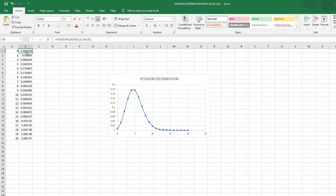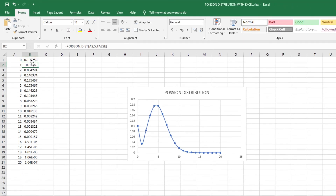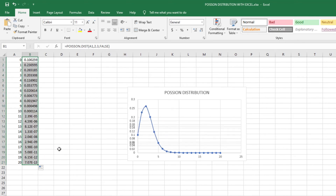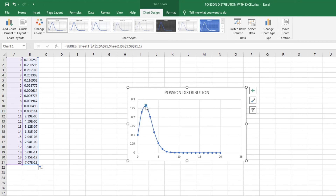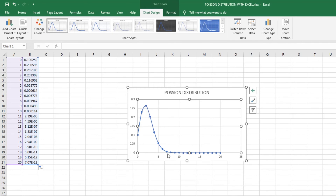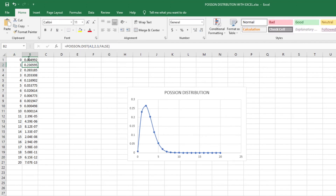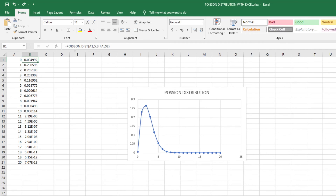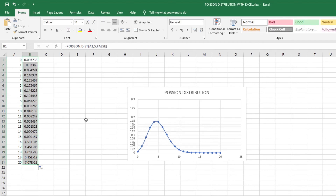If we change the value of lambda from 5 to, say, 2.3 and press Enter, all the values change and the whole distribution shifts. The peak of the probability now occurs around 2. We then change lambda back to 5 and drag the formula down again to restore the original distribution.